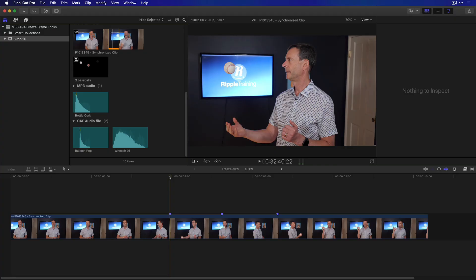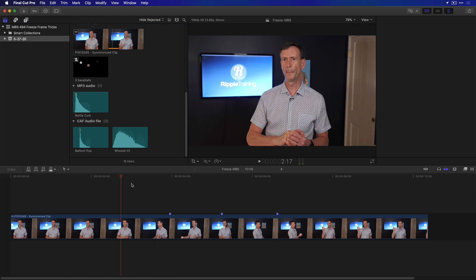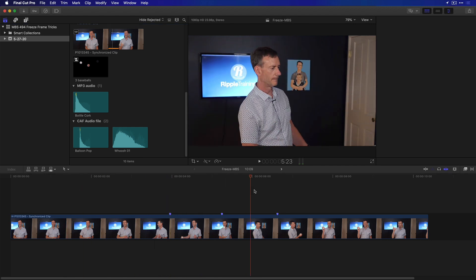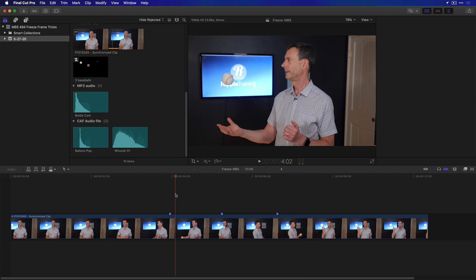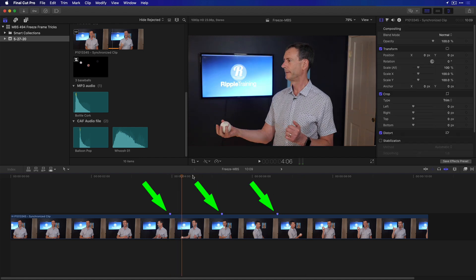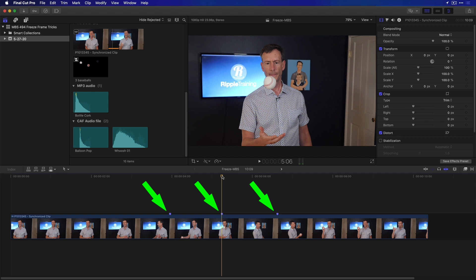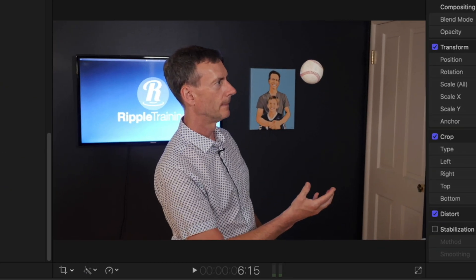So this is a fun technique and it will really work with any object, including a person, as long as it's not occluded by something else. I chose something simple so the masking wouldn't be too complicated. So here's my clip where I throw the ball up one, two, three times, and I've dropped in markers where the ball reaches its apex each time. You'll also notice in each marker that the ball is in focus and there's no motion blur.